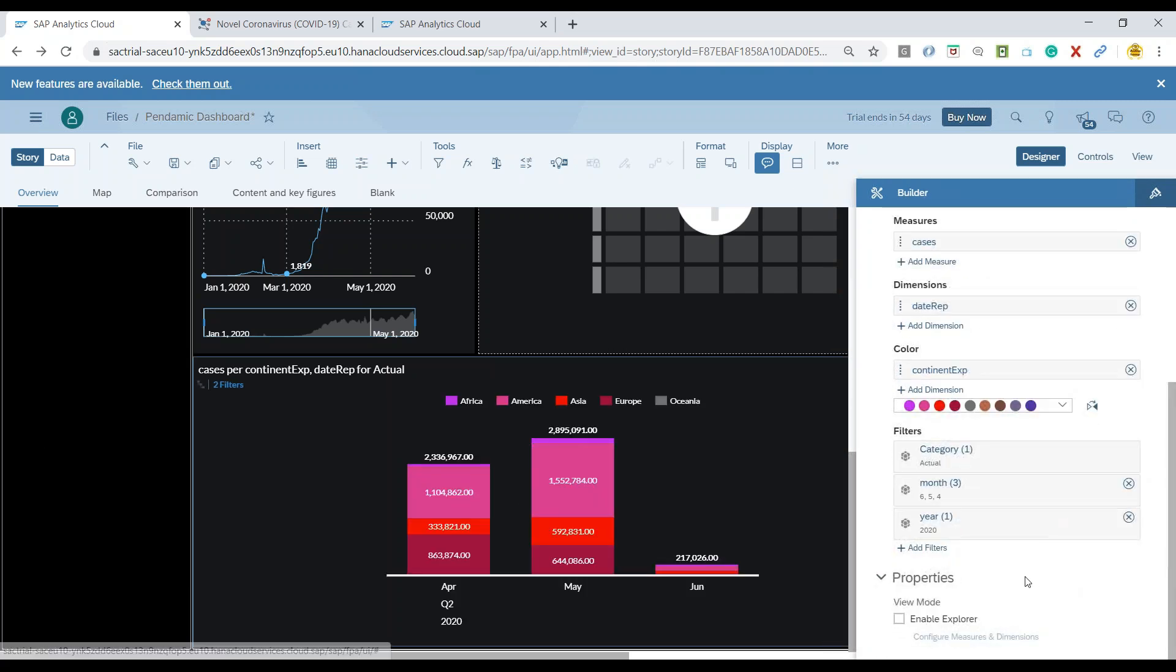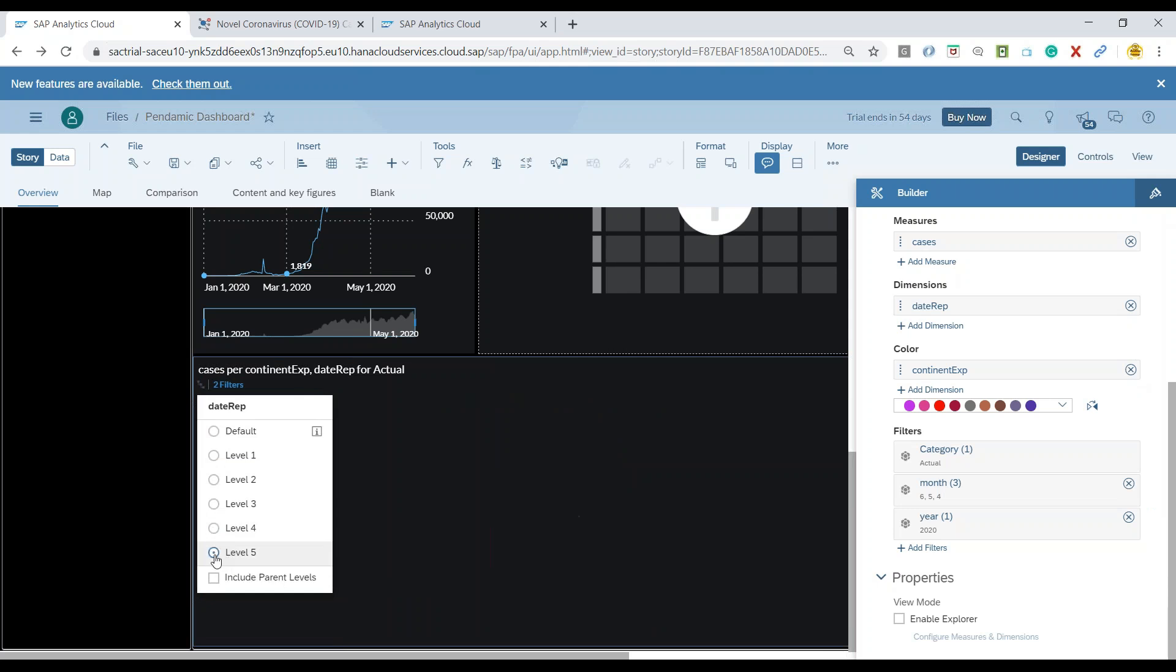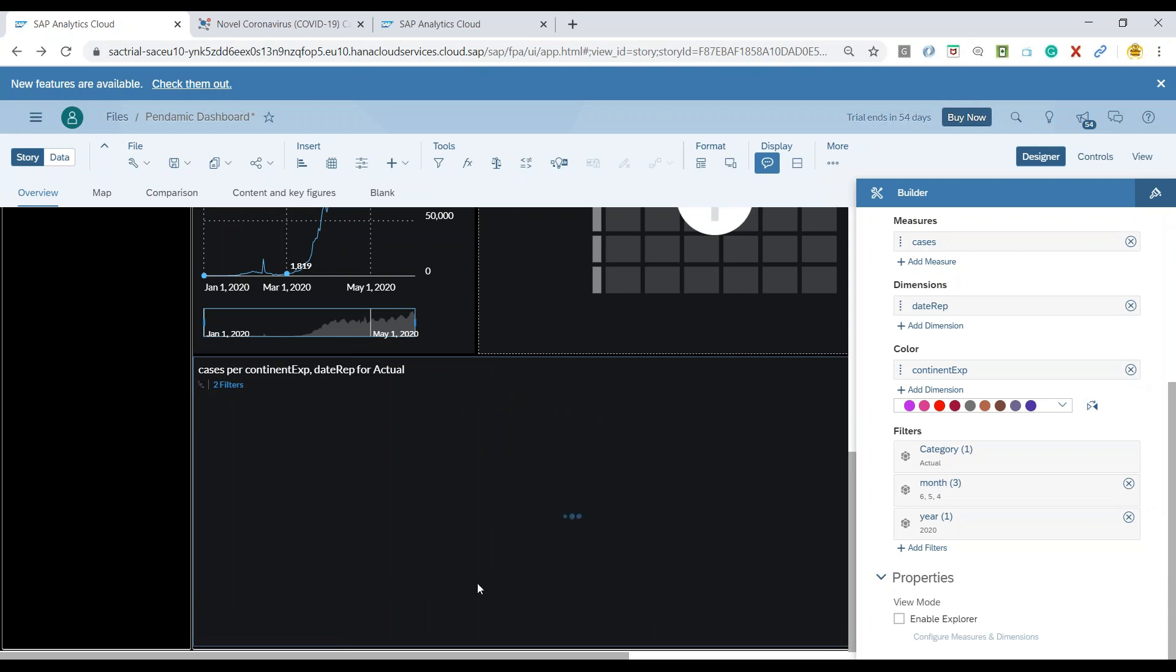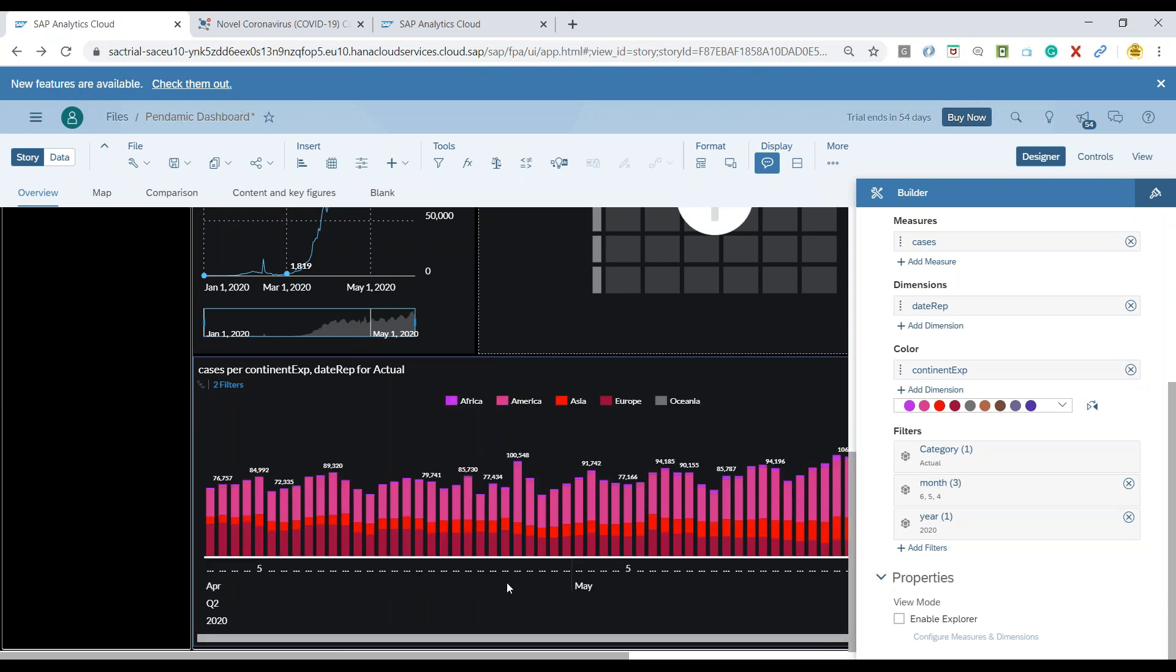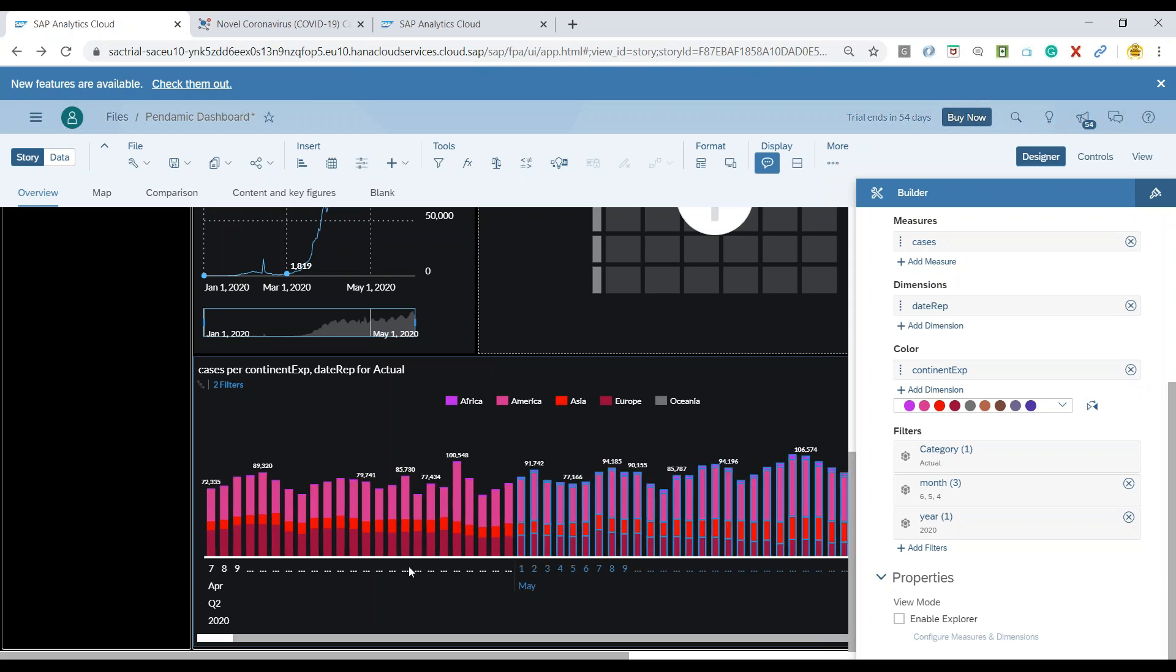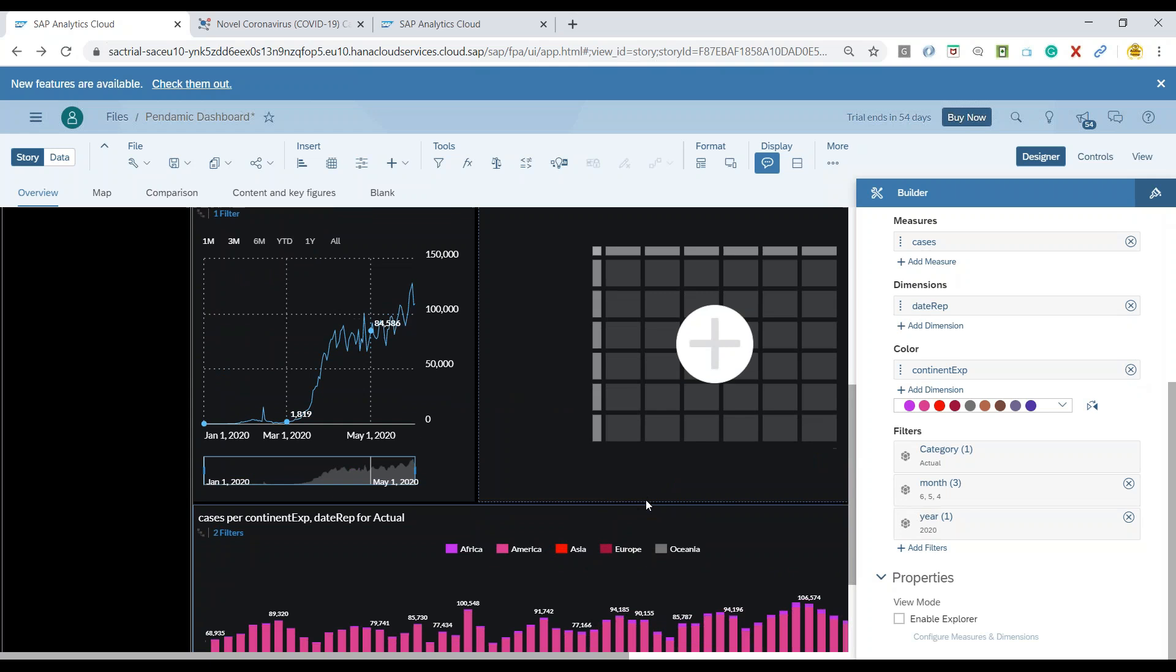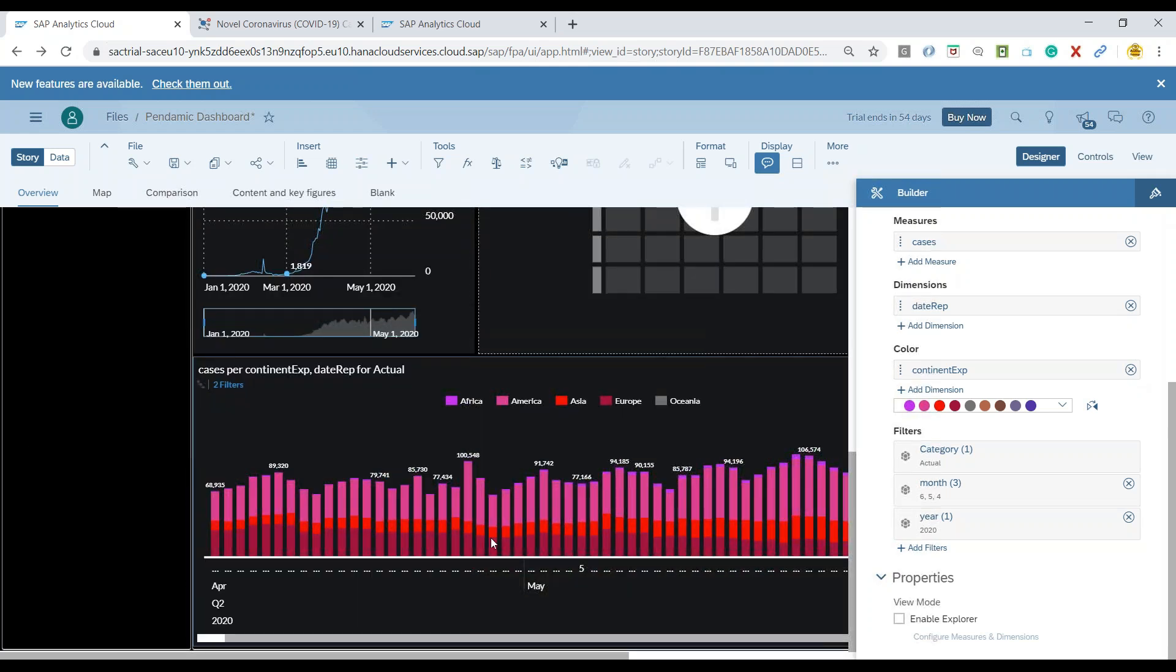Maybe let's drill down more to the number of days level. I will go to the hierarchy and I will say in this last three months, drill me down to the date-wise cases per continent. Now you can see a beautiful chart with the number of days, and for each date how many cases have come in each of the continent is visible down there on our stack chart.